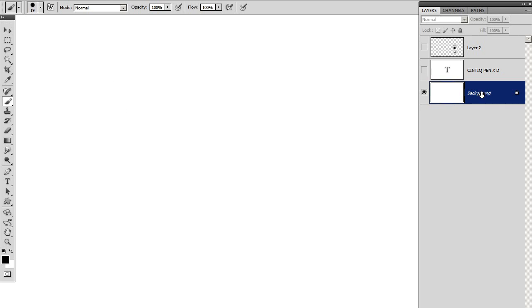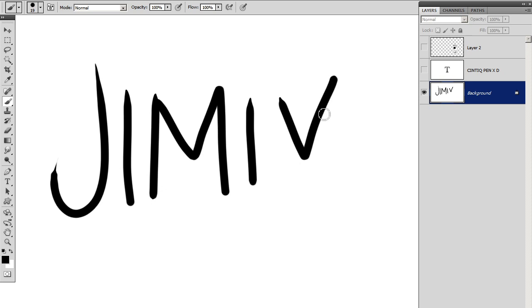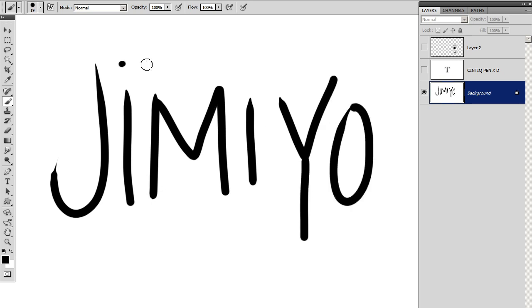Hey guys, this is Jimmy Oh, and I wanted to show you how I create line work for t-shirt designs and illustrations.